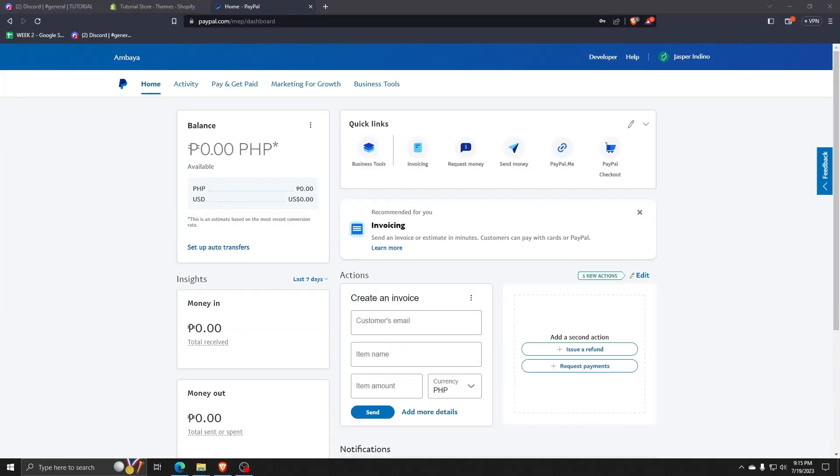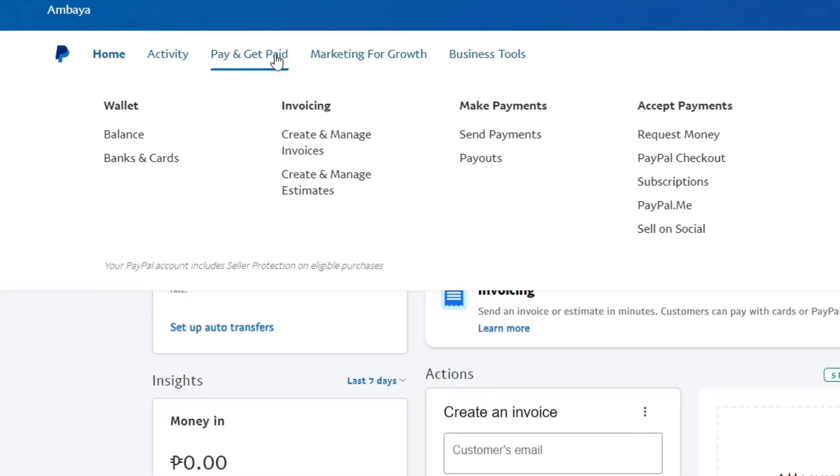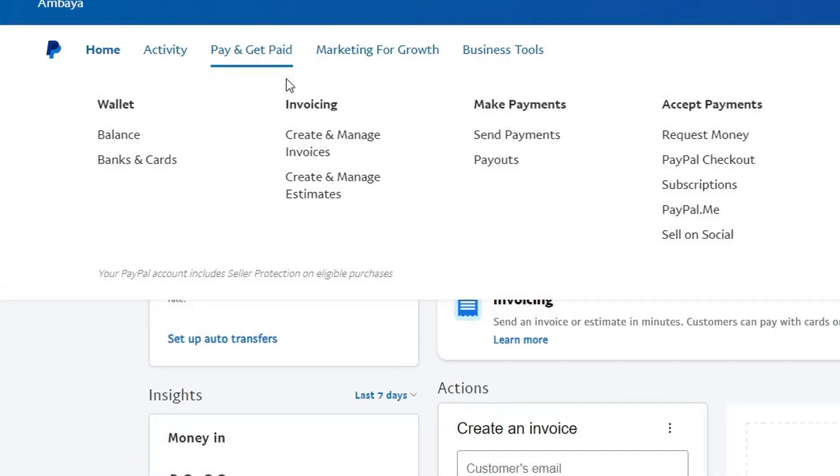Now, once you've made your PayPal account, here you can see your dashboard. For now, let's focus on the pay and get paid menu. And as you can see, it'll show you everything from invoicing to wallet to making and accepting payments.